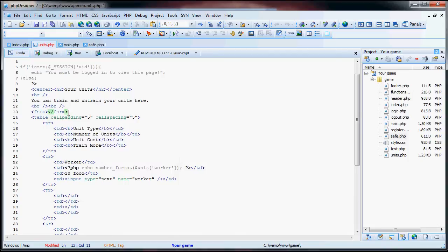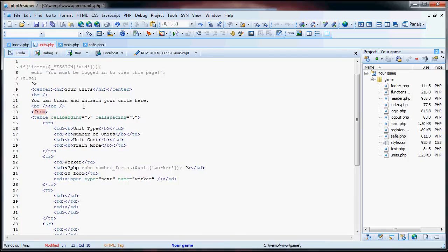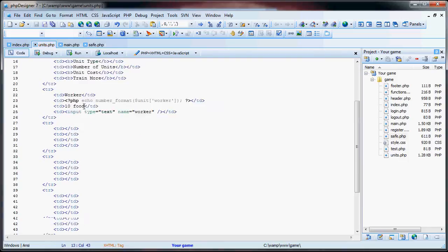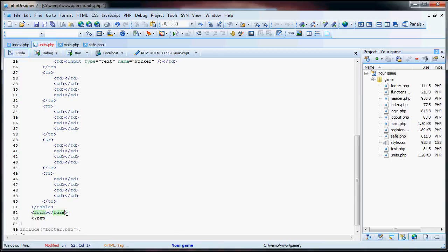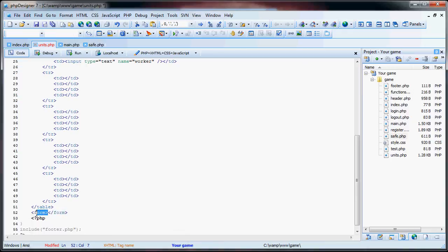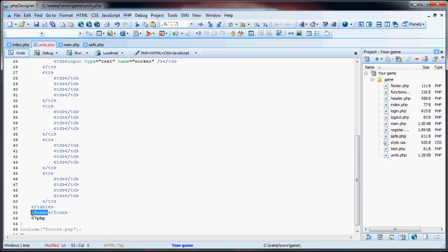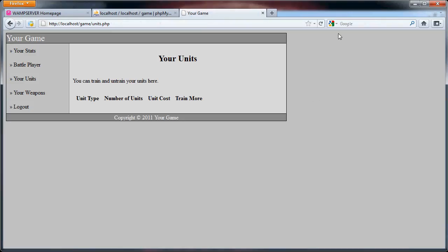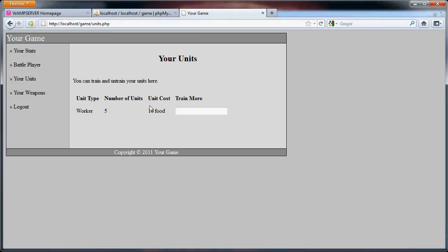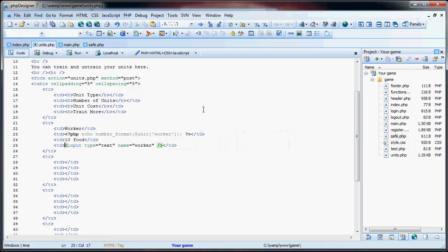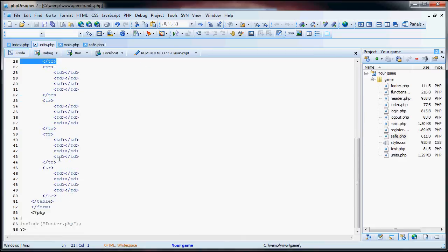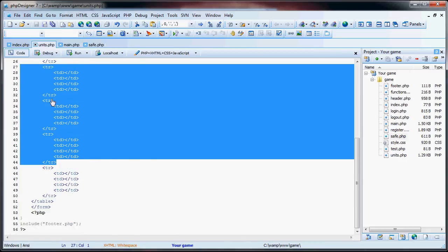So if we say form, let me just get rid of this right now. Form action is units.php and the method, of course, will be post. So now that we have that, we go down to the bottom of the table and we have the form. Okay, so we have our ending form tag and our beginning form tag. Let me just see if it looks decent. And as you can see, it doesn't look the greatest. But we're not too concerned with it.